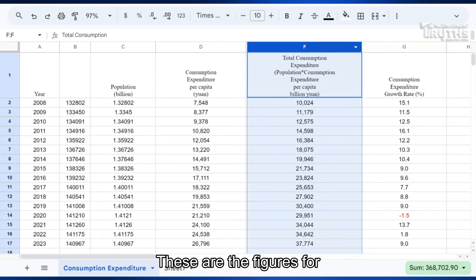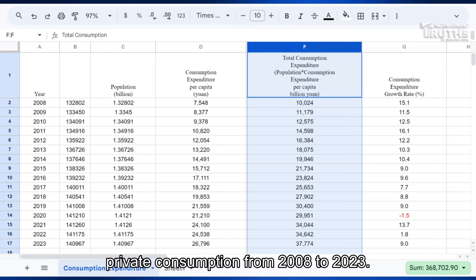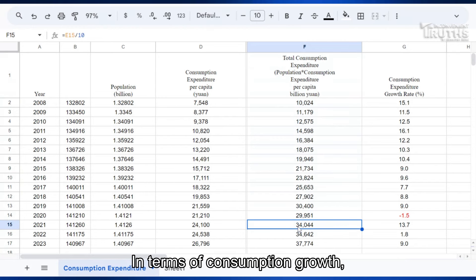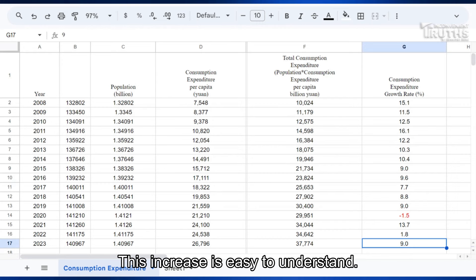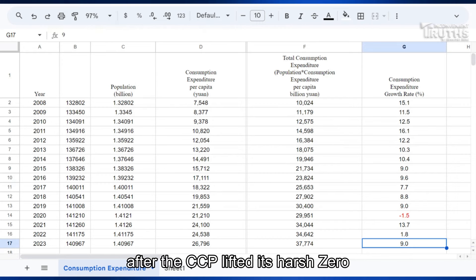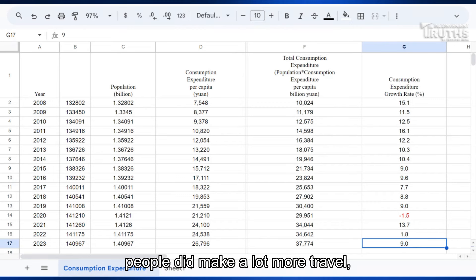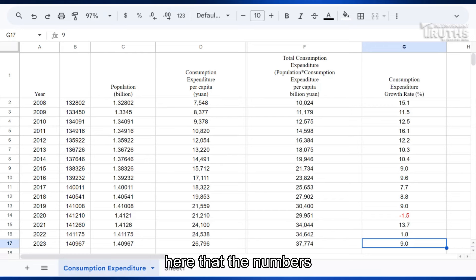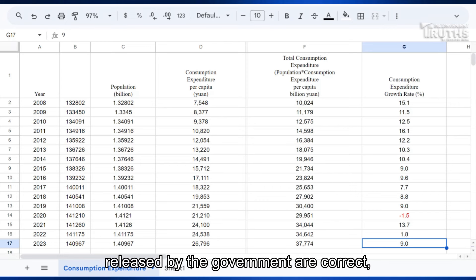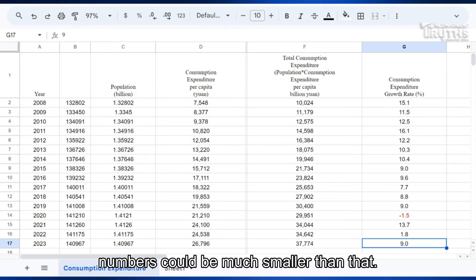These are the figures for private consumption from 2008 to 2023. In terms of consumption growth, it was 1.8% in 2022 and 9% in 2023. This increase is easy to understand: in 2023, after the CCP lifted its harsh zero-COVID lockdowns, people did make a lot more travel, so consumption increased from 2022. Let's assume for a moment that the numbers released by the government are correct, when in fact the real numbers could be much smaller.